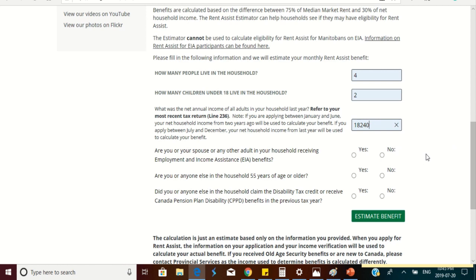The next question that follows is are you or your spouse or any other adults in your household receiving employment and income assistance benefits? No. The next question, 55 years of age or older, is no.